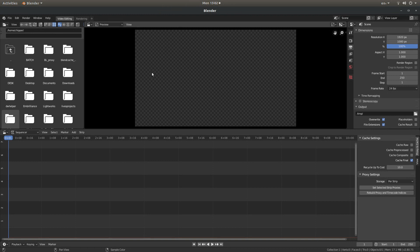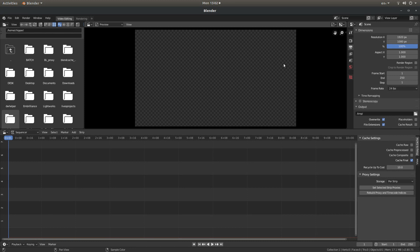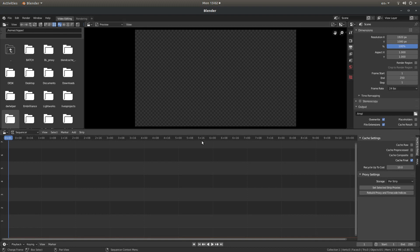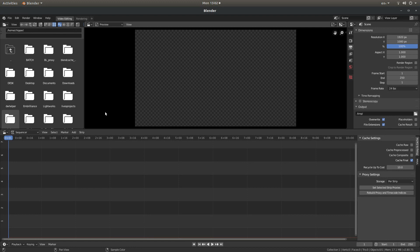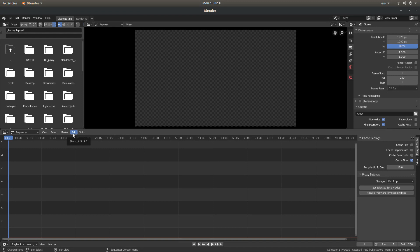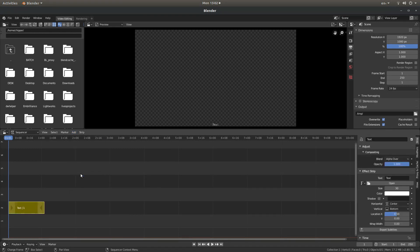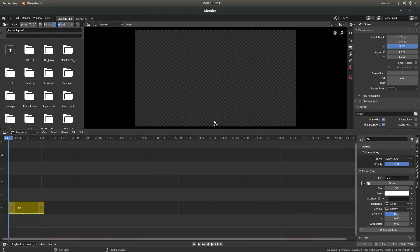So the first thing you need to know about the text editor in the video editor is it's very basic. If you're going to do anything more complicated than just simple text I would do it in 3D view. But if you want to use the text editor in the video editor you'll need to go to add or hold down shift A and left click on text. This will bring some very small text up it will say text right to the middle bottom.